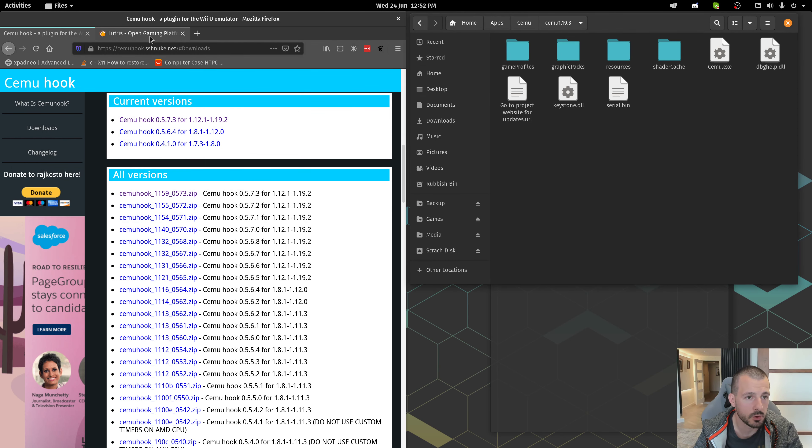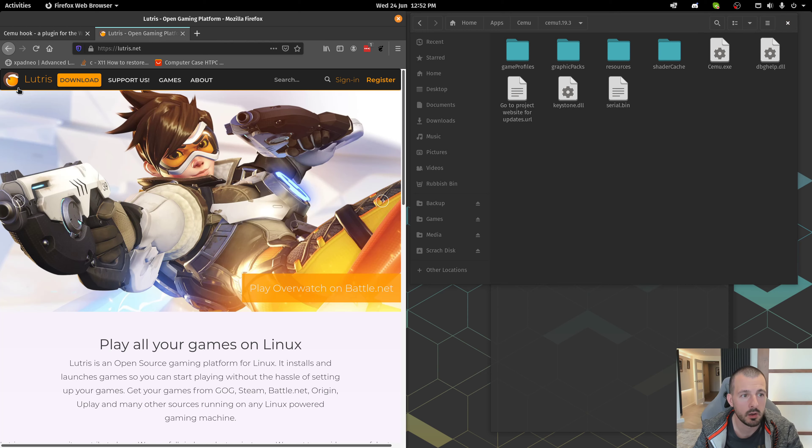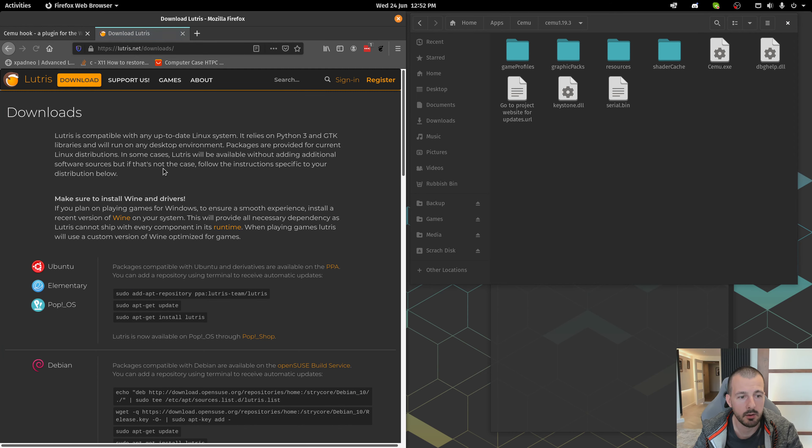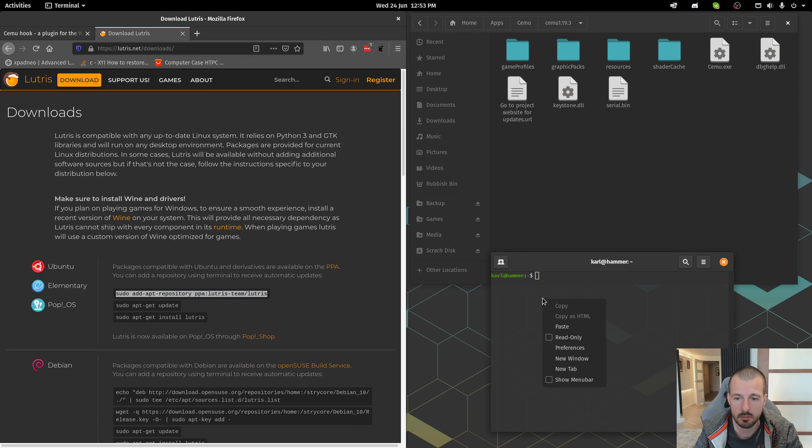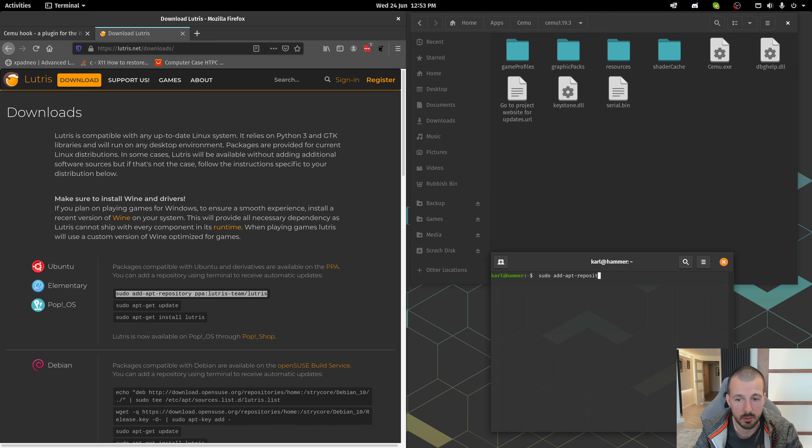Next, you're going to need Lutris. Head over to Lutris.net, hit Download, and you're going to see here for Ubuntu and Pop OS, some terminal commands that you're going to run. Just take each one, copy it, paste it into your terminal, press Enter. So that simple.